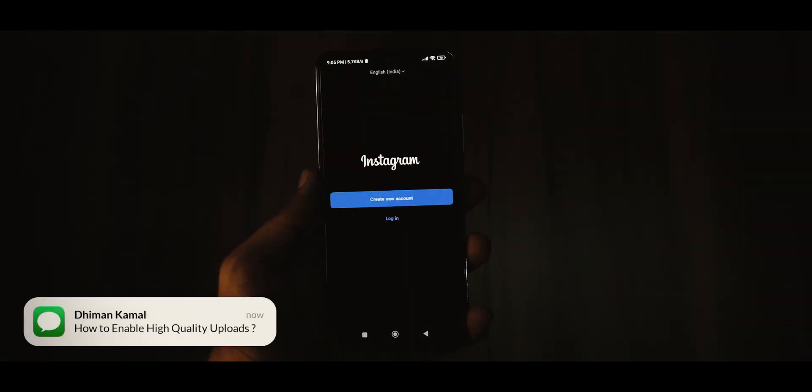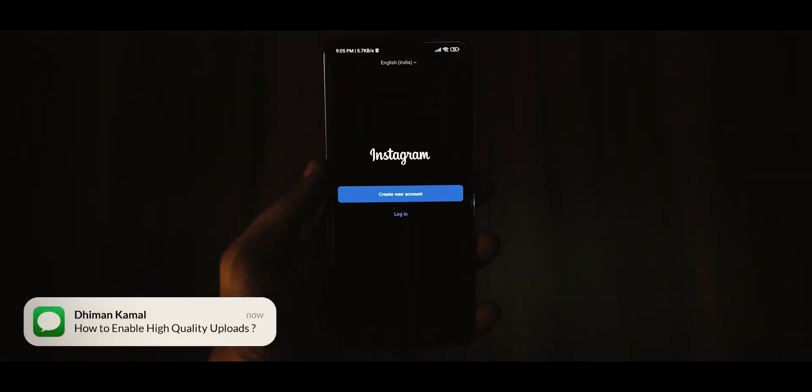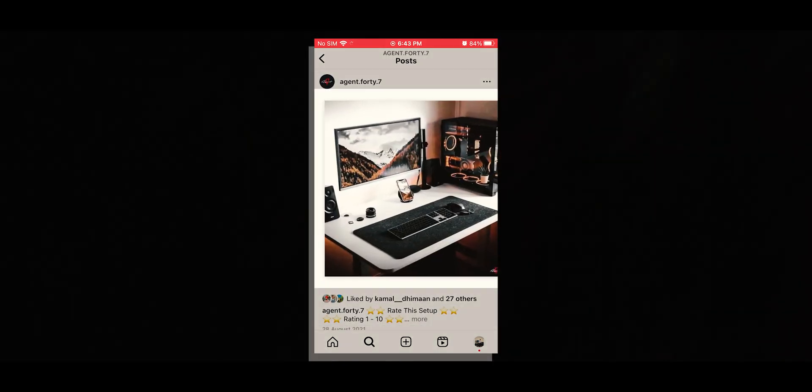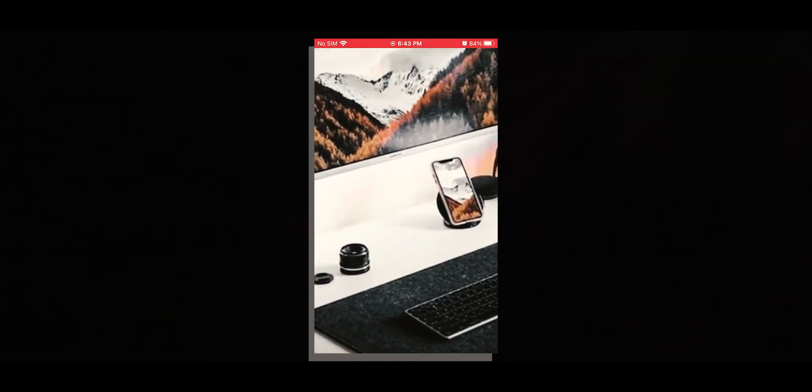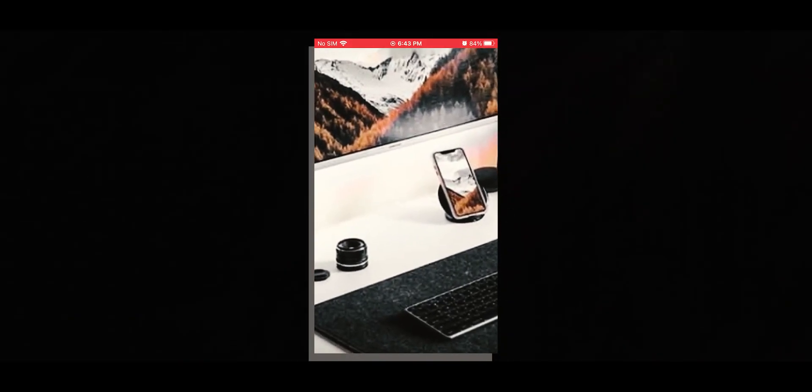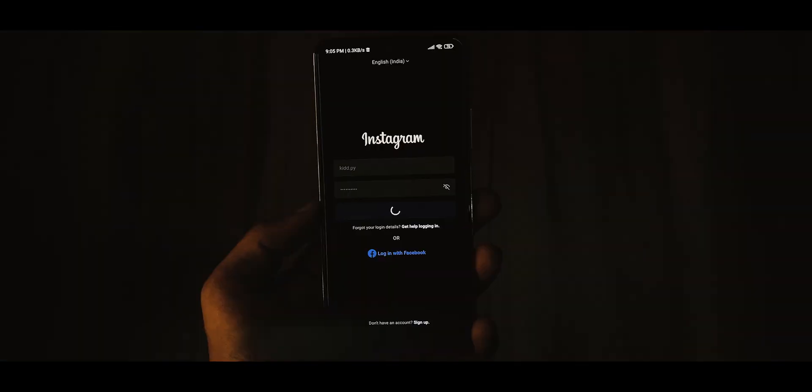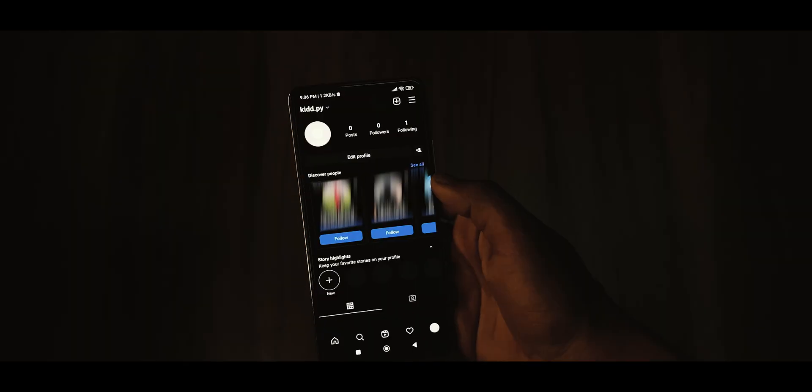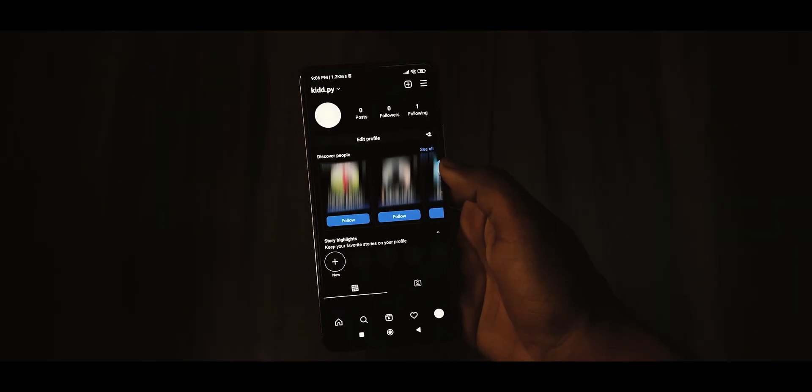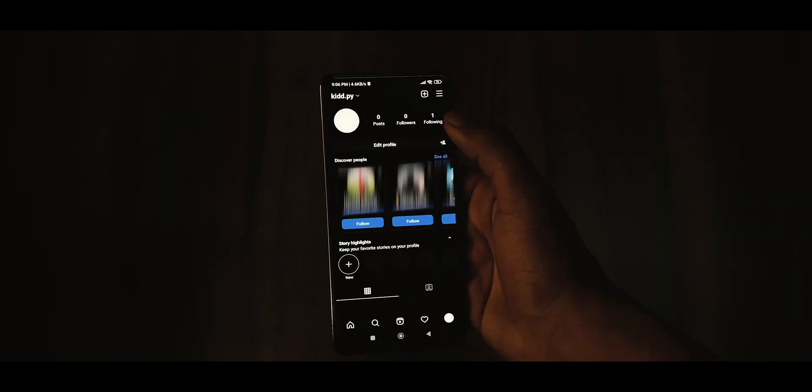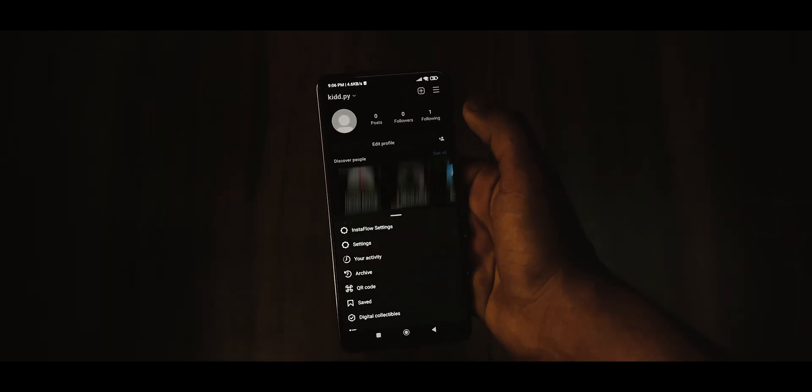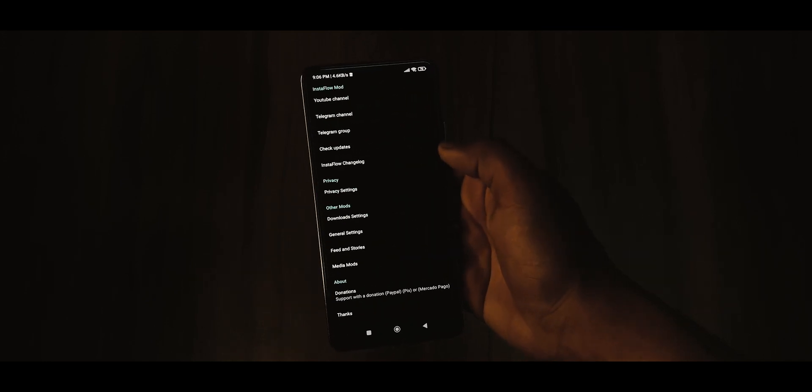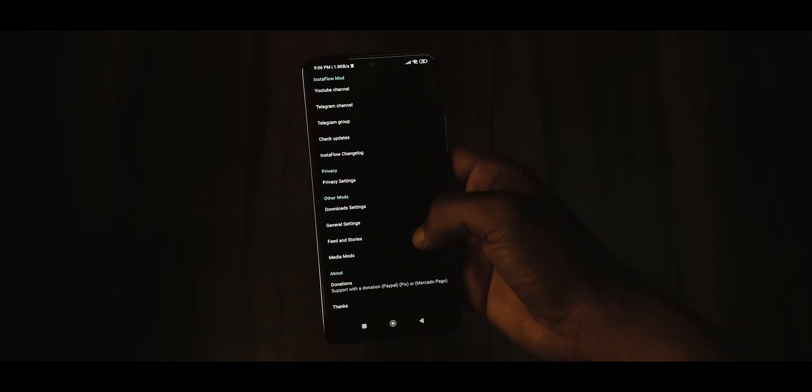How to enable high-quality uploads in Instagram: If you are tired of your photos and videos losing quality when you upload them to Instagram, all you need to do is login with your Insta account, press the more options button in the top right corner of the screen, select Instaflow settings from the menu.